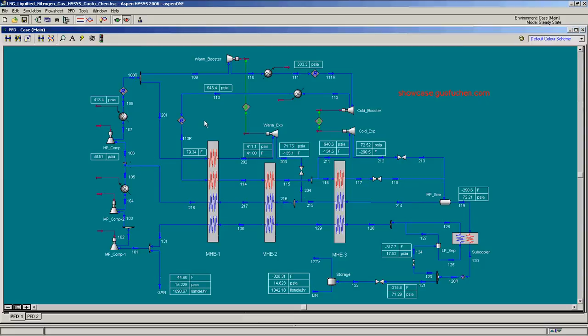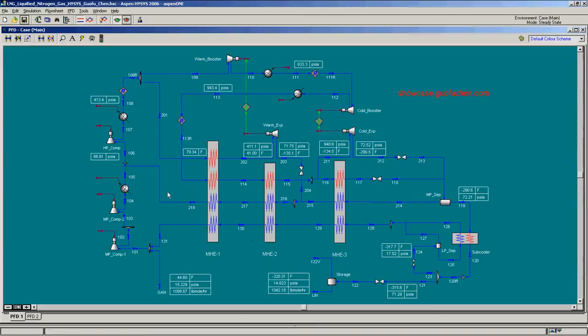To minimize the nitrogen liquefaction power, the key is to optimize the main heat exchangers. As you can see, there are three sections of this heat exchanger.